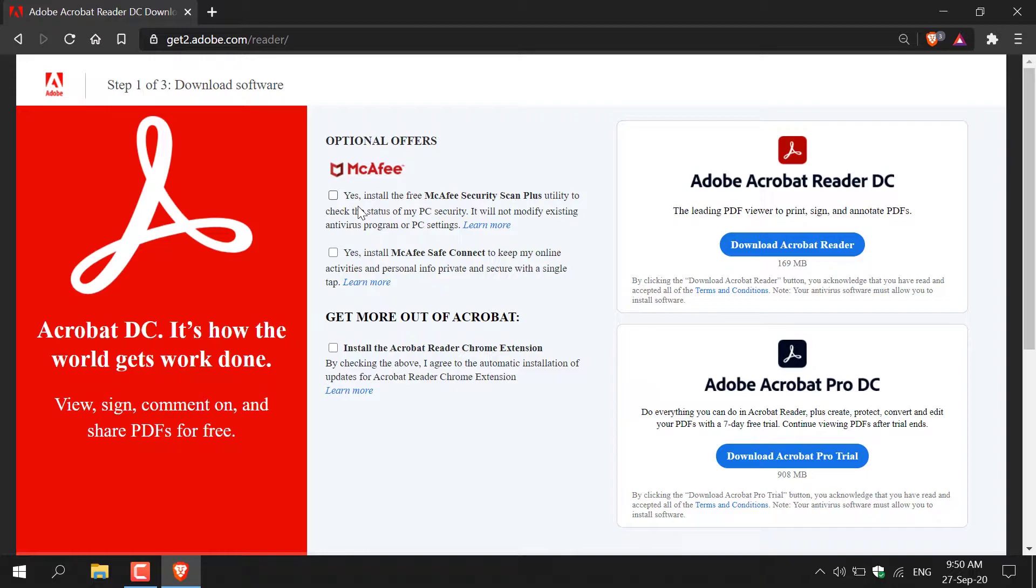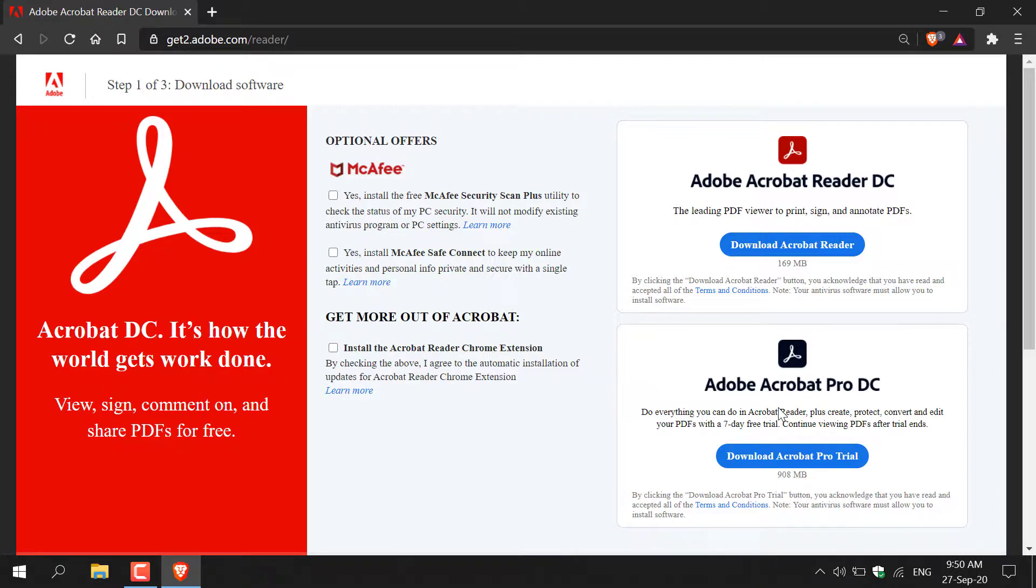Then what you need to do is look to the right hand side here where you'll have two options for PDF readers. The first one being Adobe Acrobat Reader DC, which is a free PDF viewer, and on the bottom here you have Adobe Acrobat Pro DC, which is a trial version.